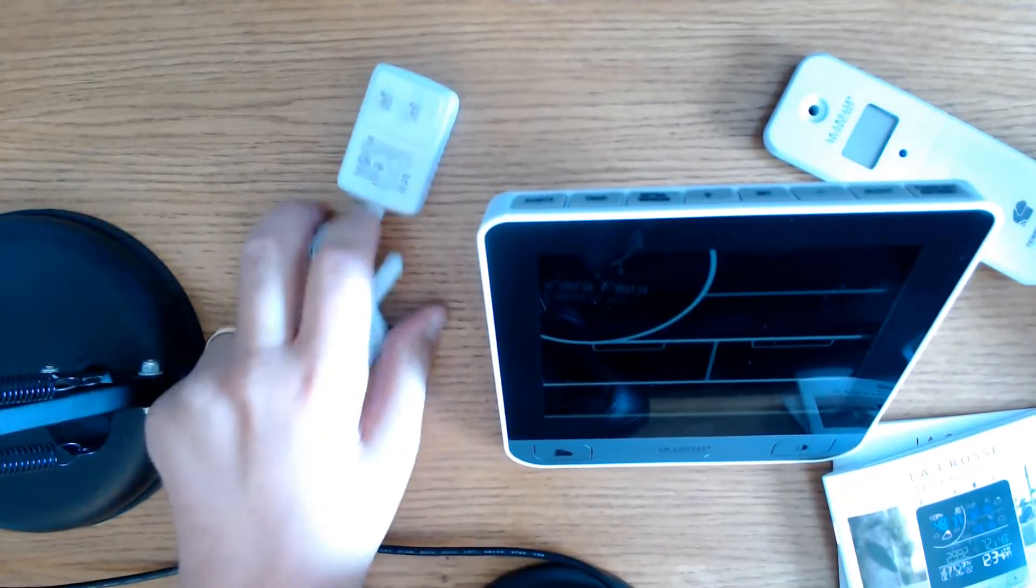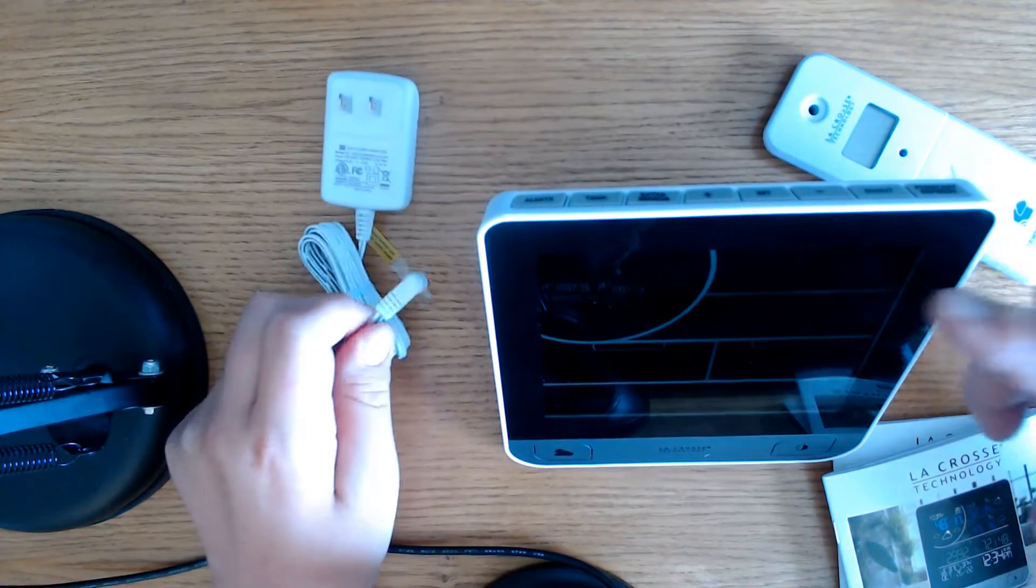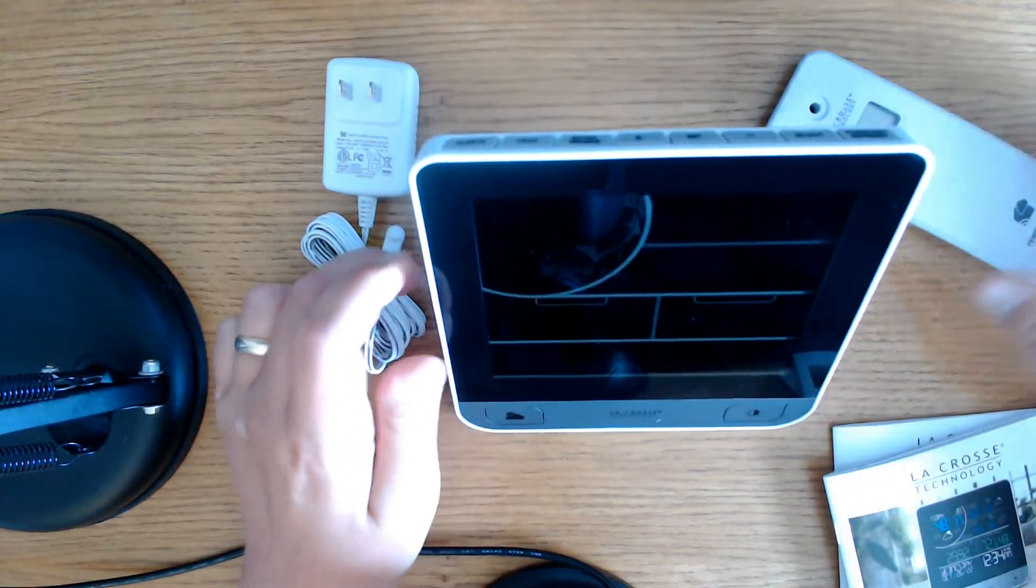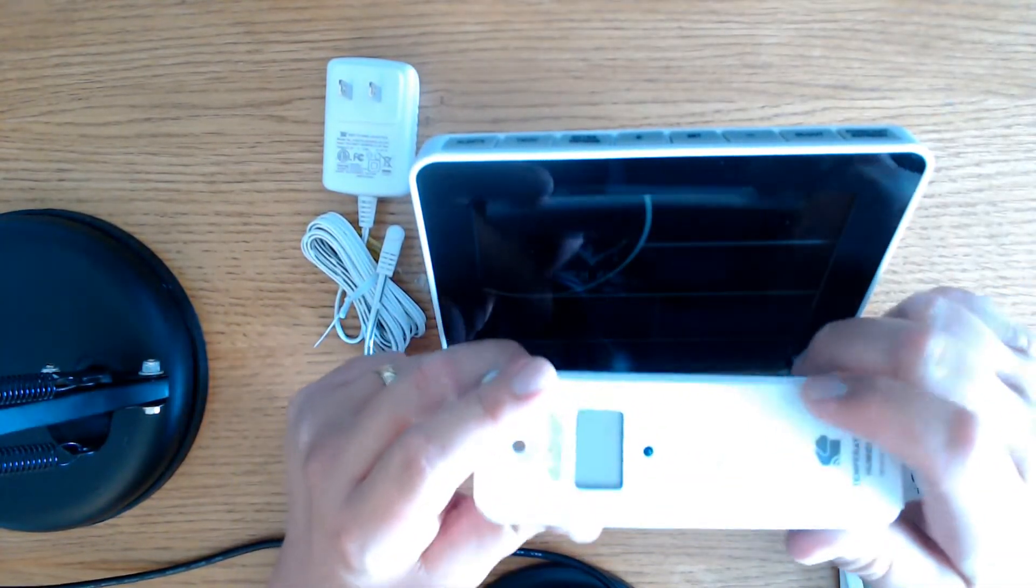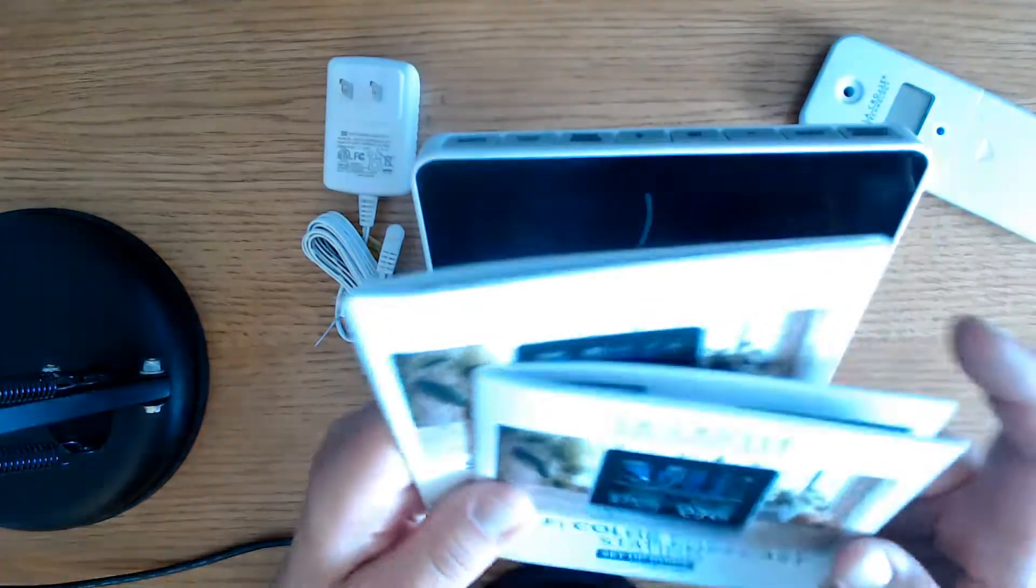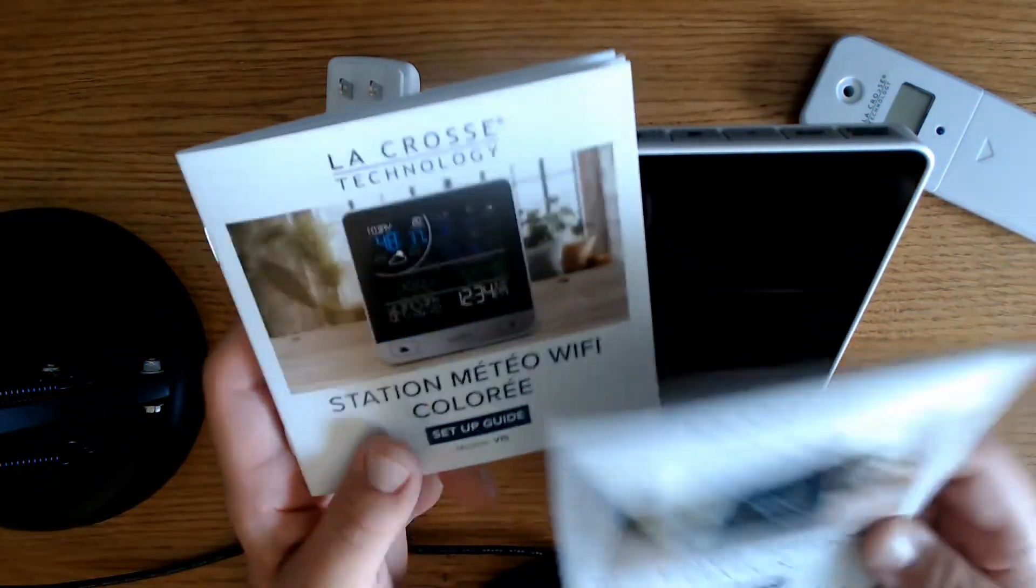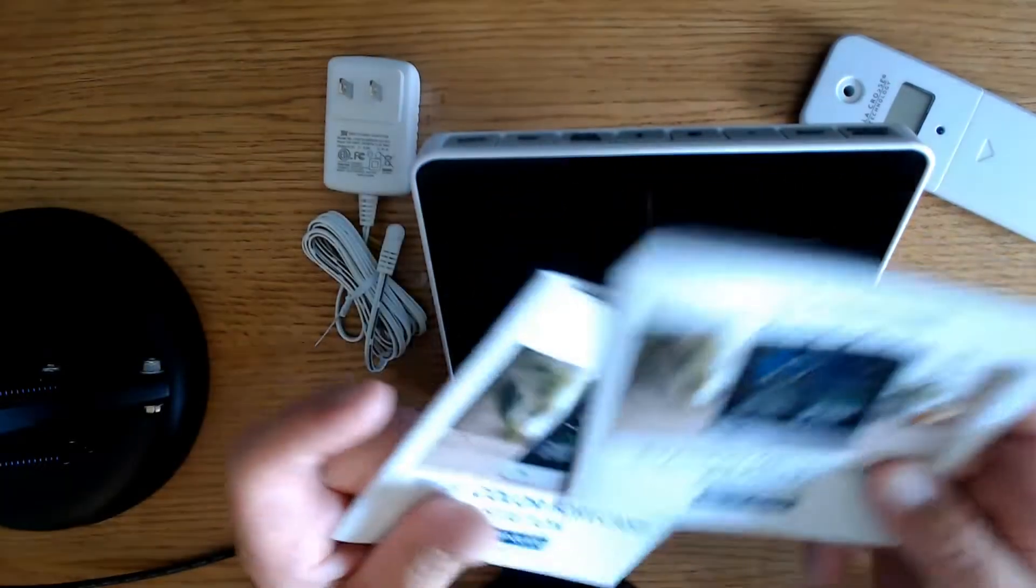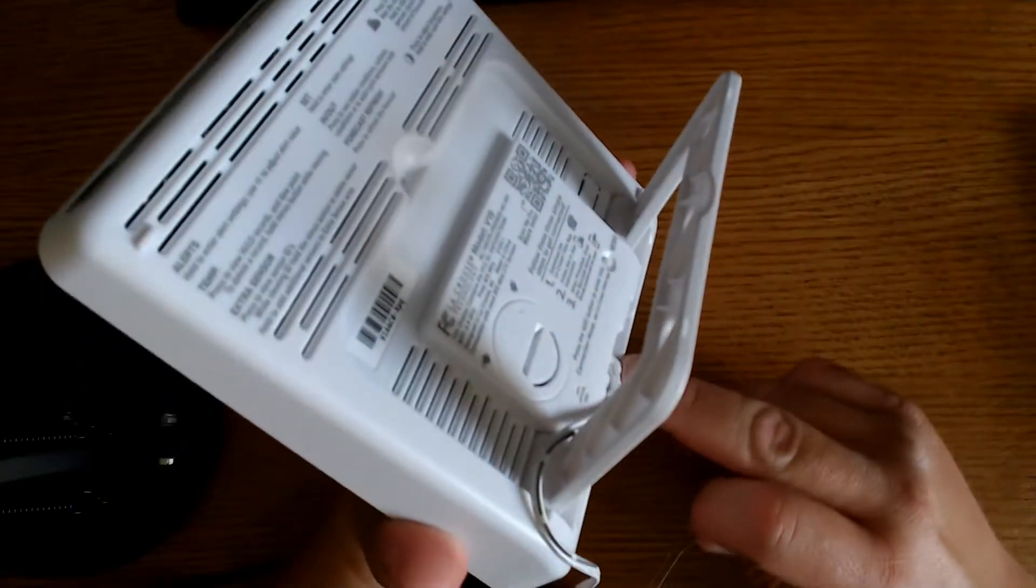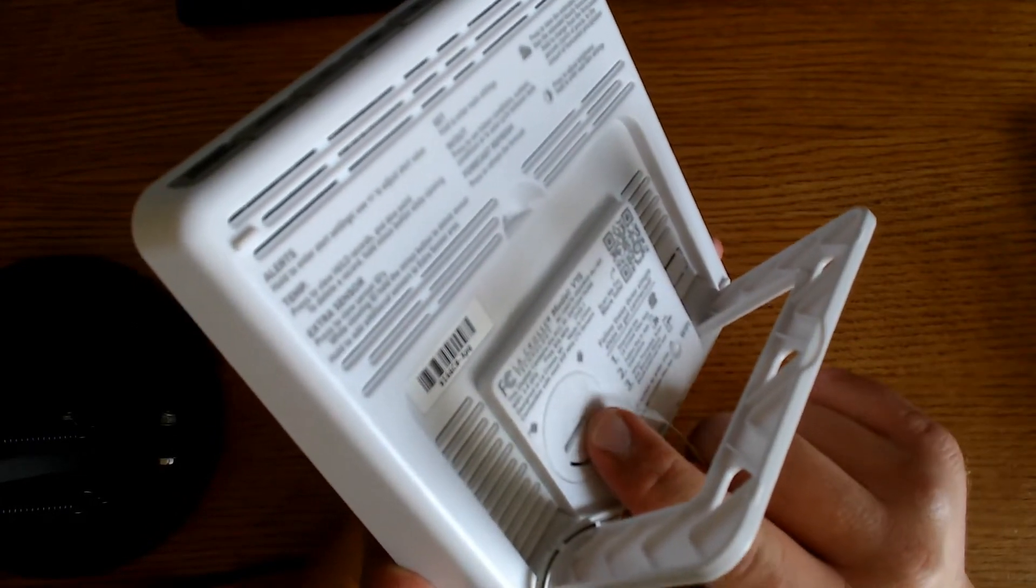Once you open it up you got the wall adapter here which plugs right into the back of your monitor. You got your monitor here. You've got your outdoor sensor and you've got two manuals, one in French and then one in English. You want to plug it in and you want to pull the plastic tab out.